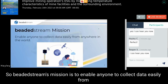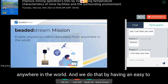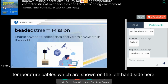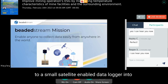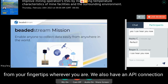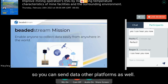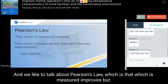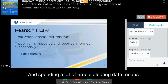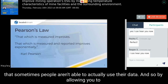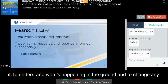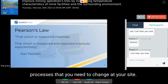Beaded Stream's mission is to enable anyone to collect data easily from anywhere in the world. We do that with an easy-to-use plug-and-play system that allows you to collect data from ground temperature cables to a small satellite-enabled data logger into the cloud. From there you can view all your data from your fingertips wherever you are, and we also have an API connection to send data to other platforms. We like to talk about Pearson's Law — that which is measured improves, but that which is measured and reported improves exponentially — so by having data collected easily, you have more time to actually use it and change any processes you need to change at your site.